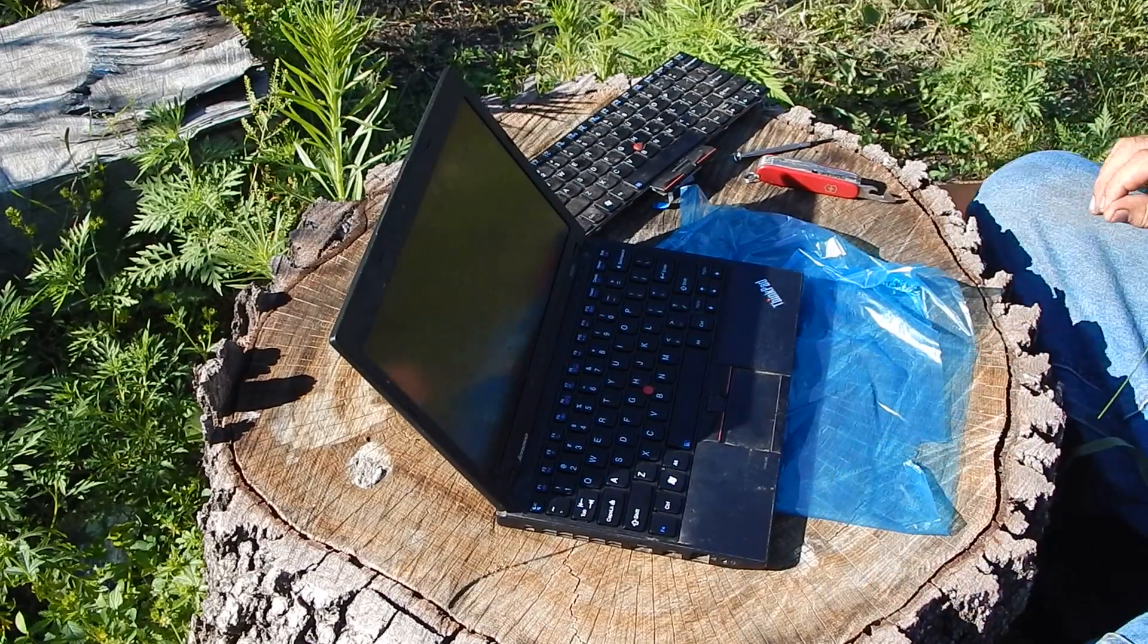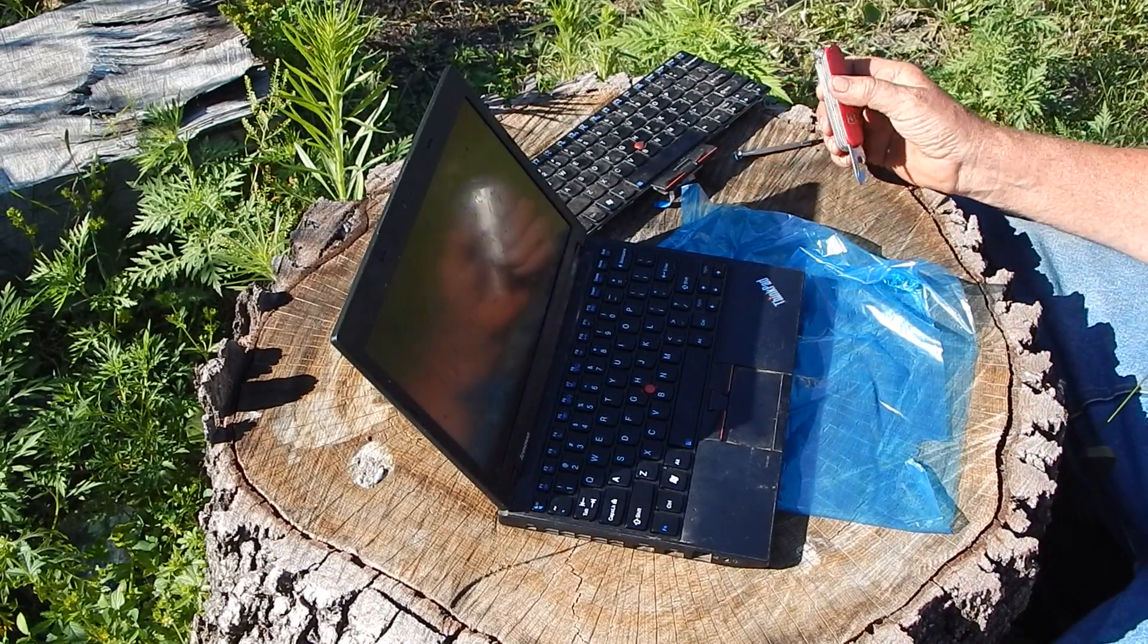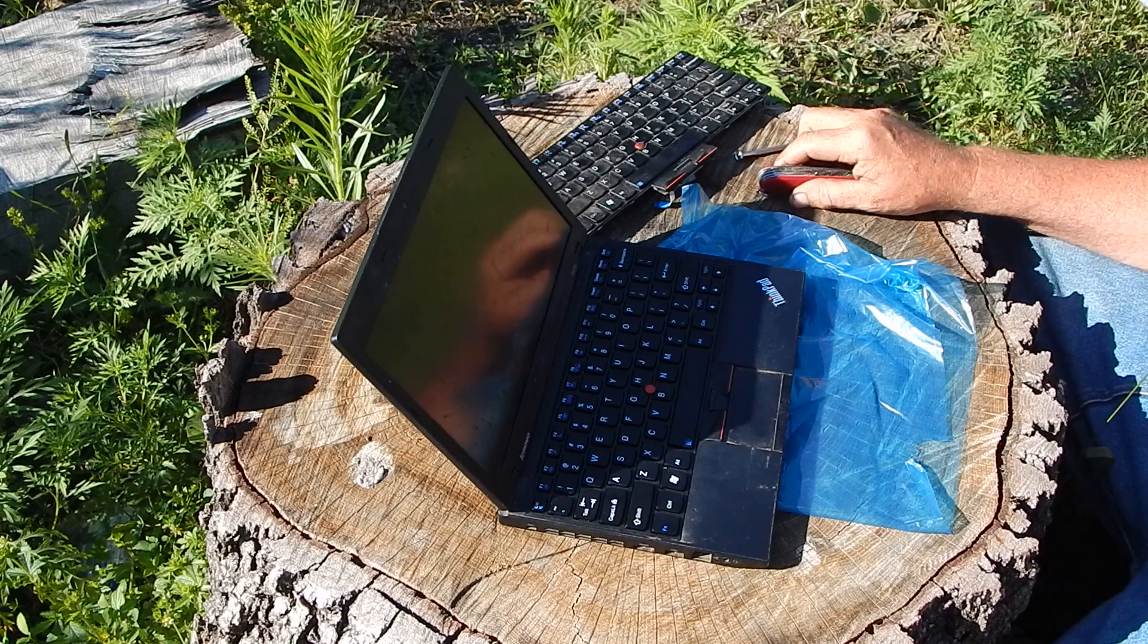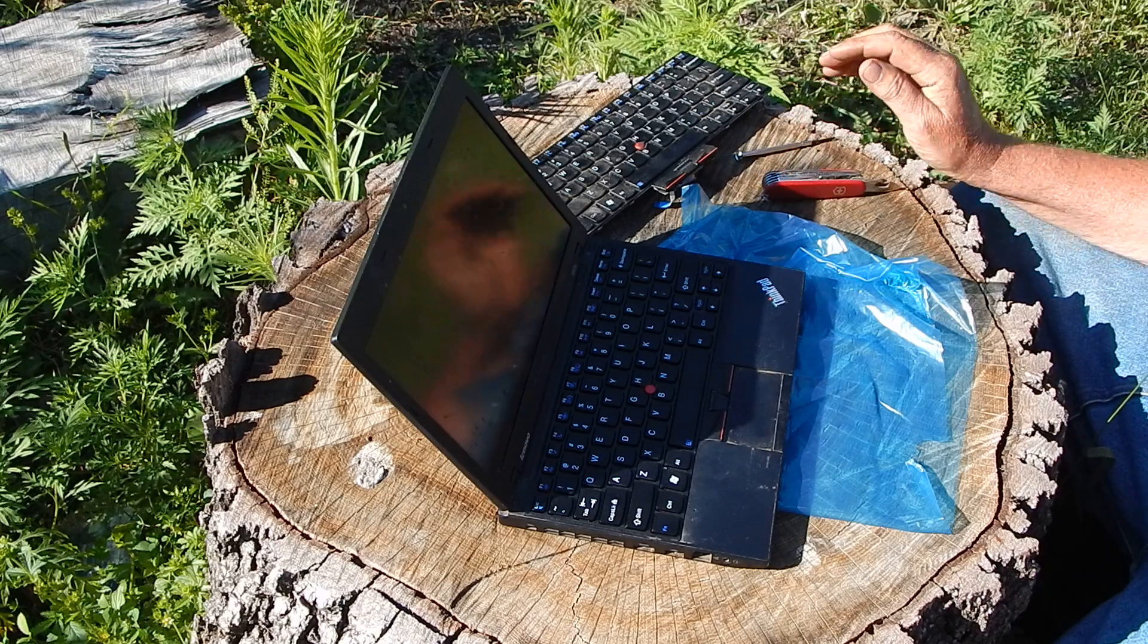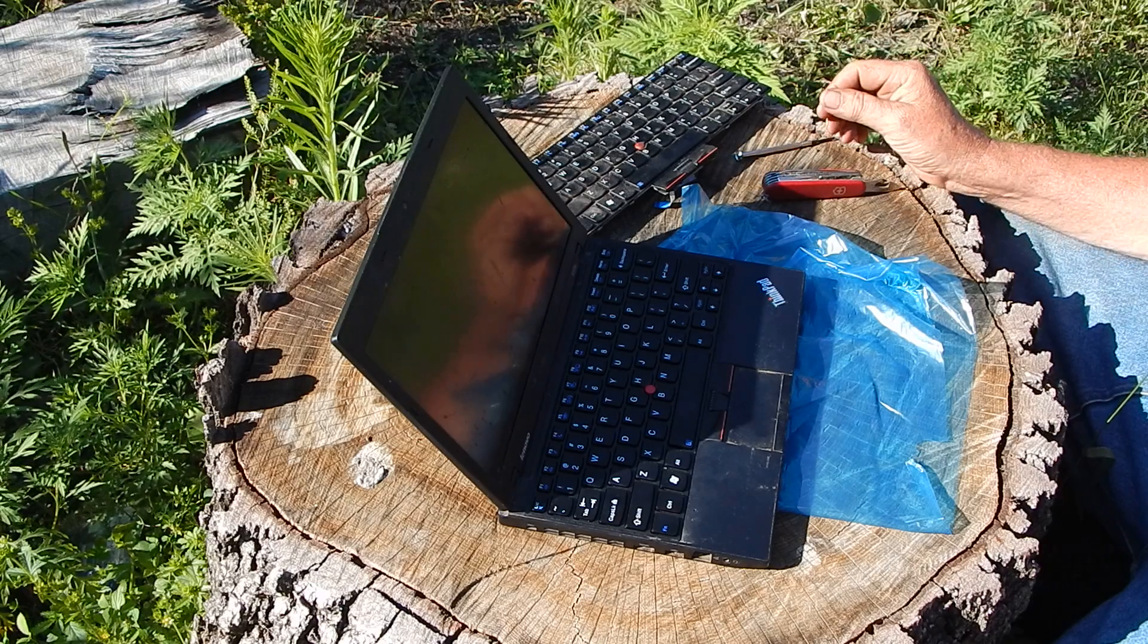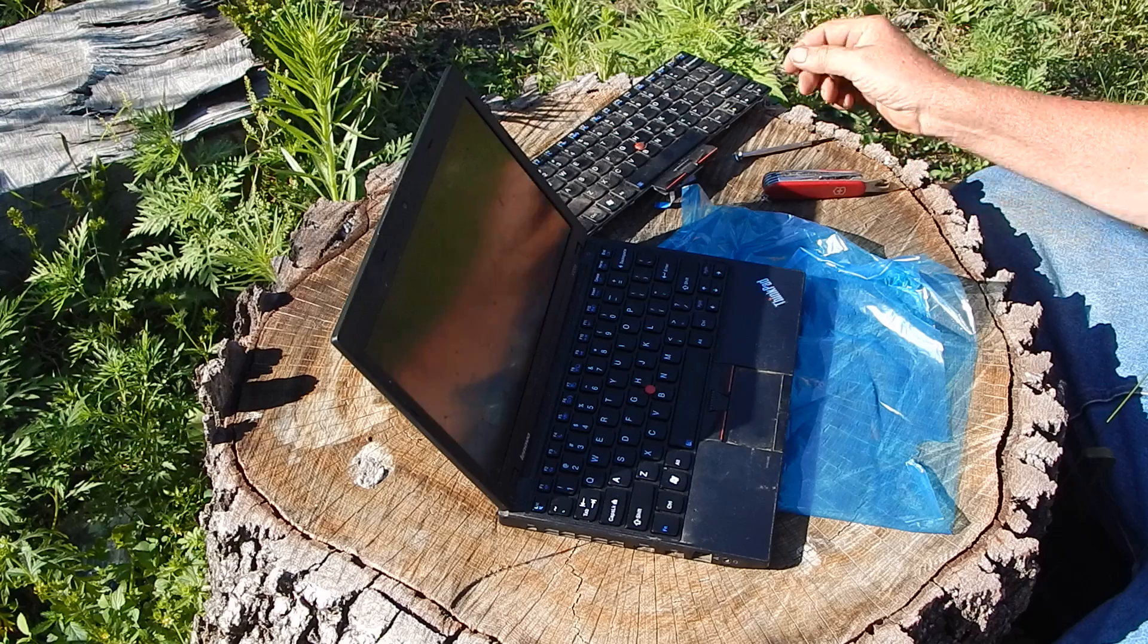Well, for years I used IBM ThinkPads. You know, they're a nice computer. They were built really solid. I like them.